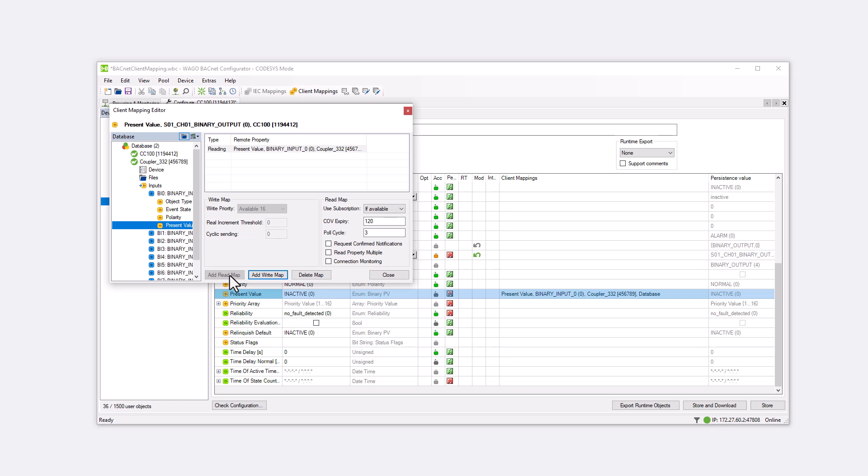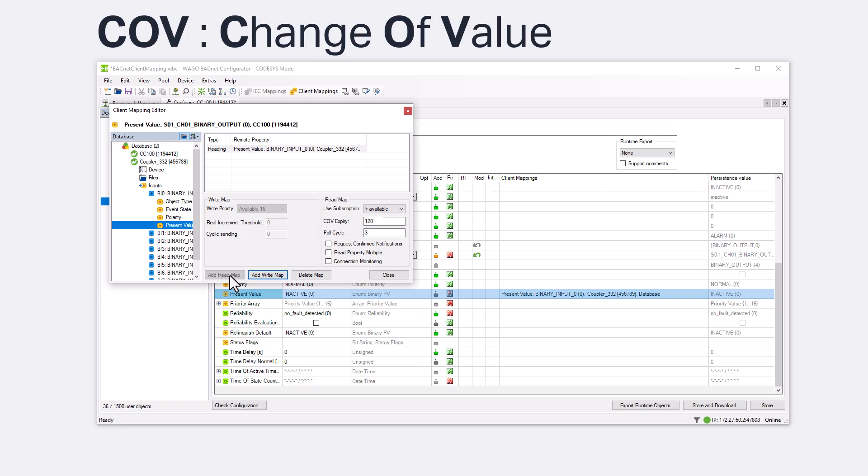Now we can configure a few settings. In the right area are the Read Map settings. There are two different ways to query the value. One option is COV, which stands for Change of Value. When the value changes, the server notifies the client and the client reads the value. This method has the advantage of only using bus bandwidth and controller computing power when relevant data is available.